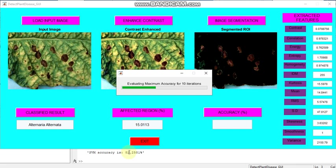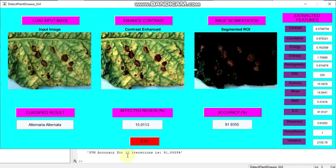Now it is 82, now it is changed to 72. It is running, now 64.5161. It takes some time. Now it is changed to 70.9677, now 75.8065. Now it is completed and here also you can see it is displayed in the workspace.